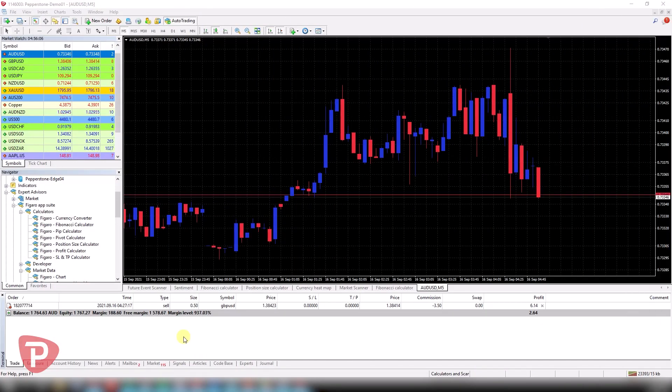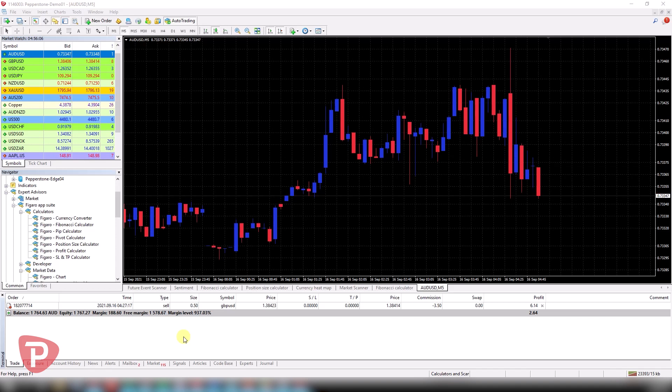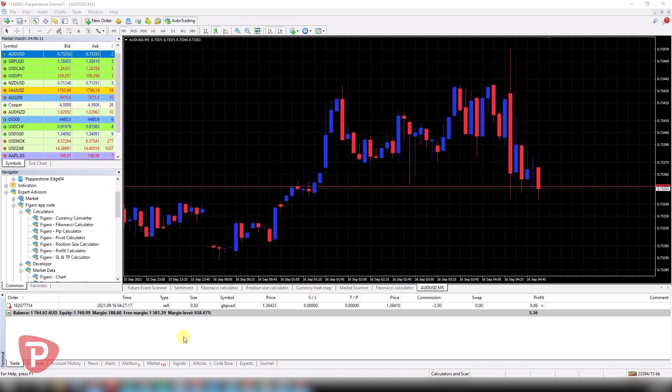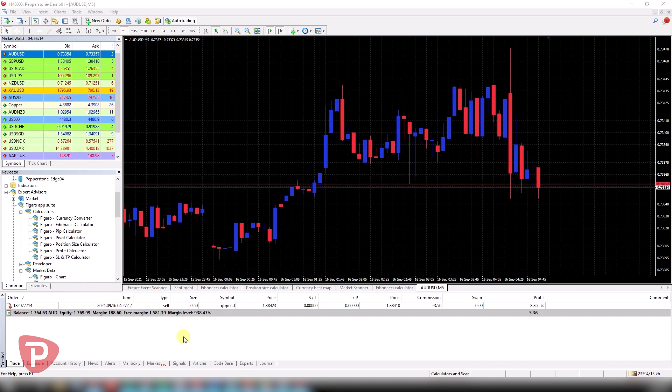Hi traders. Today I want to showcase the Pepperstone exclusive Figaro Advanced Trader Tools, which have the potential to transform the way in which you trade and give you an edge to take your trading to the next level.